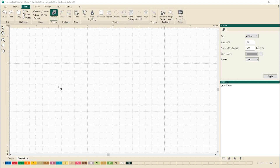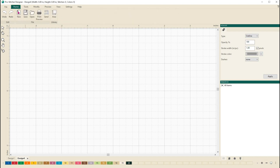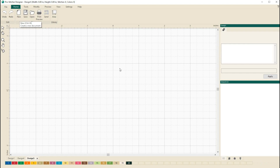First, let's open a new design page. Let's go to the home tab and select new from the ribbon. We now have a fresh page to start with.